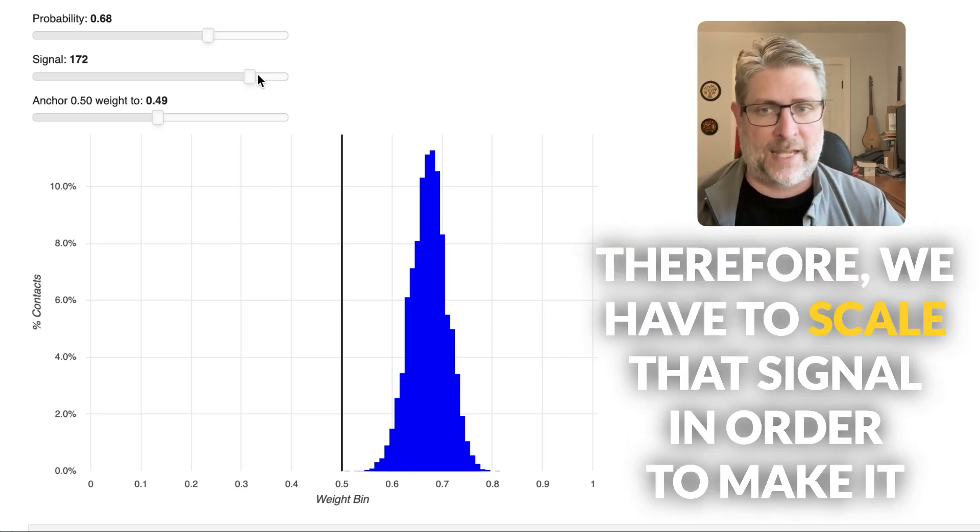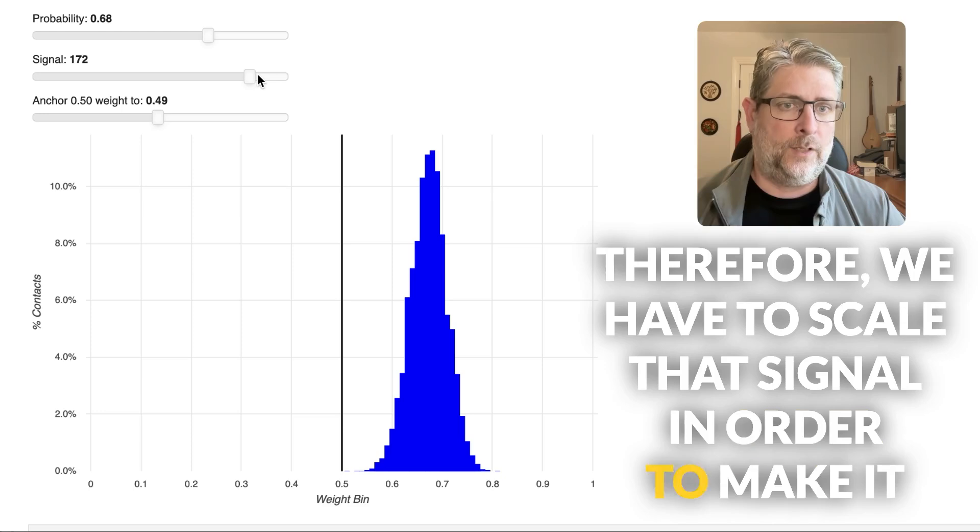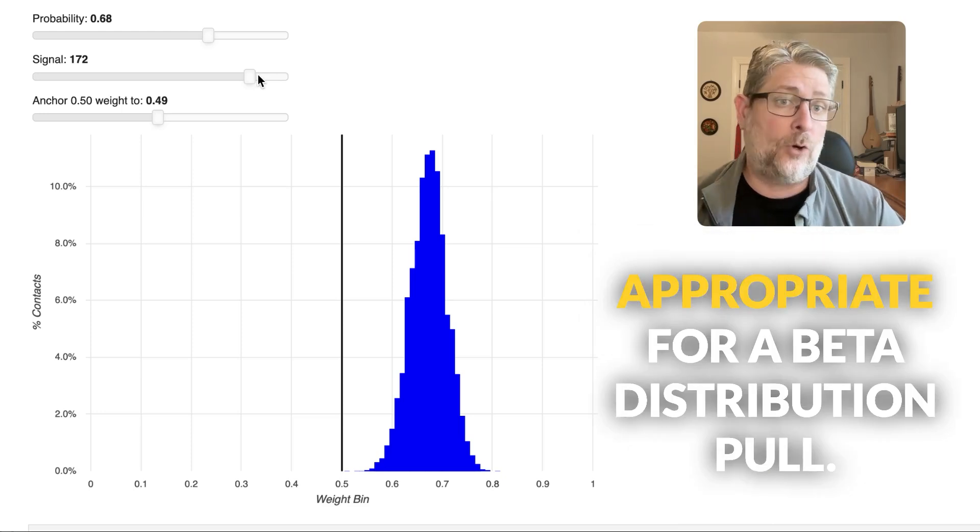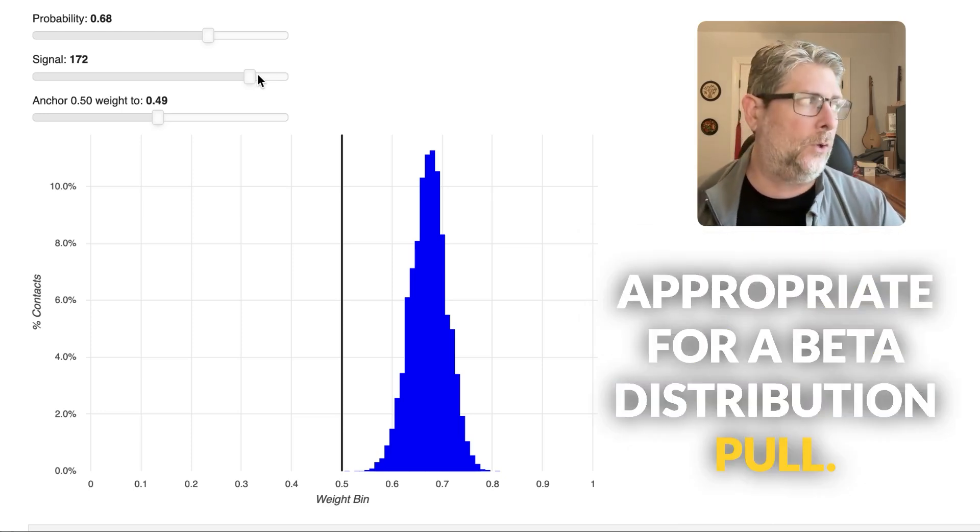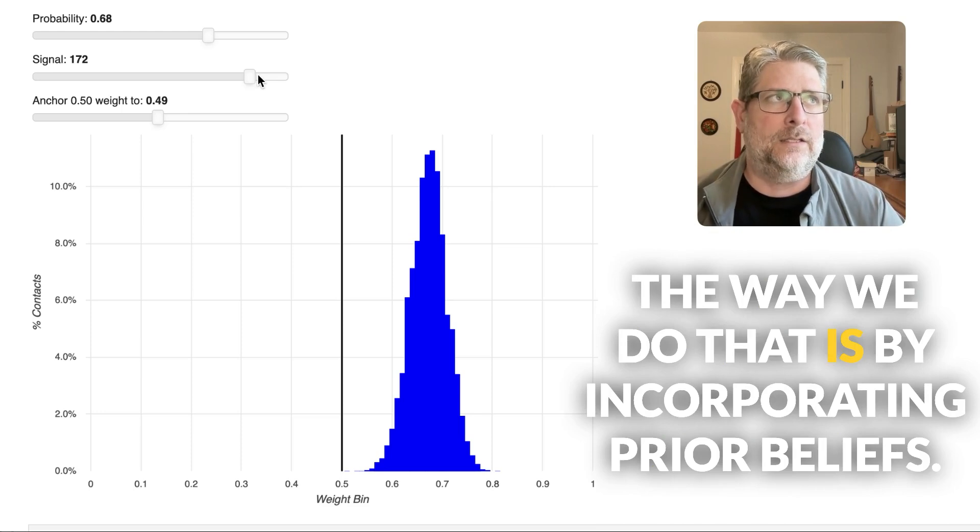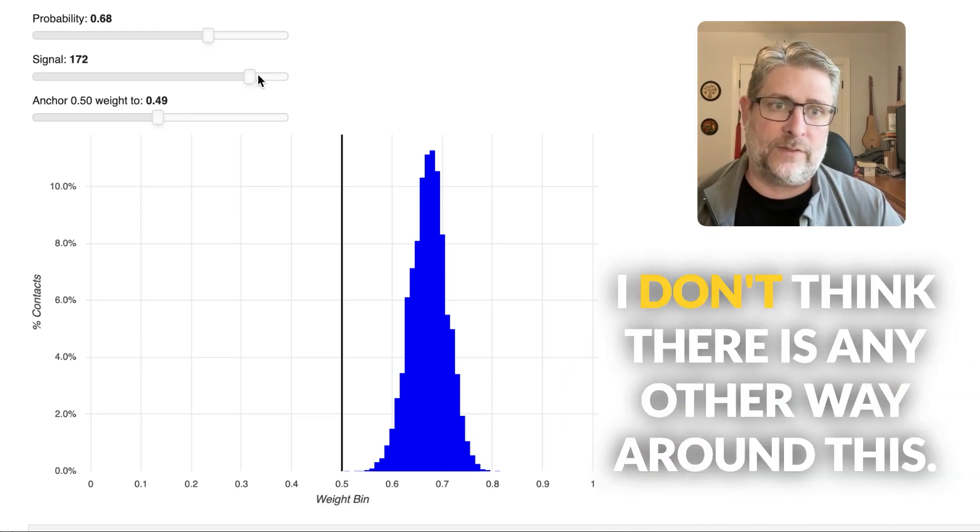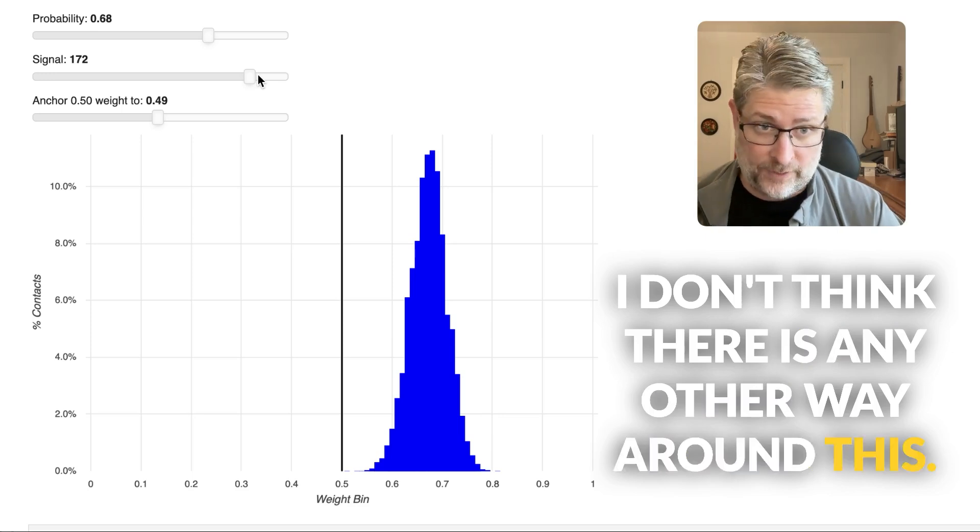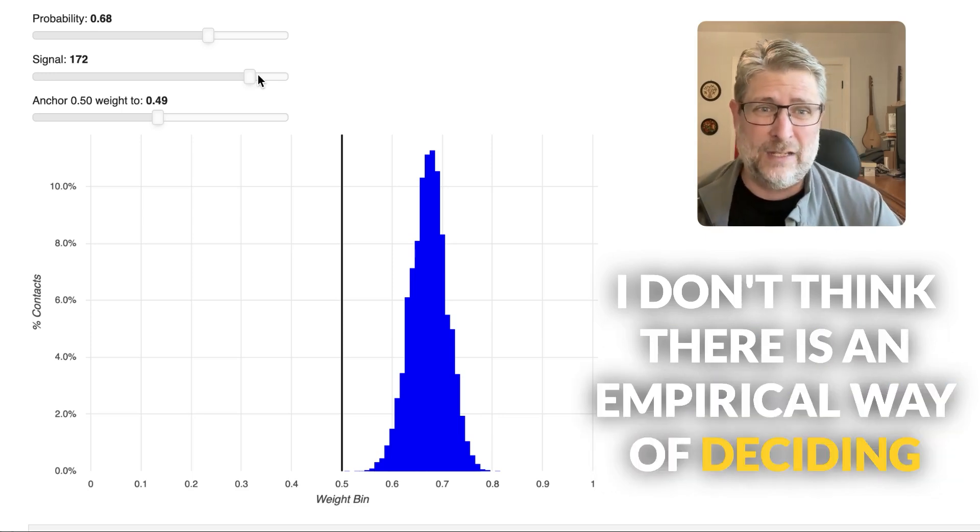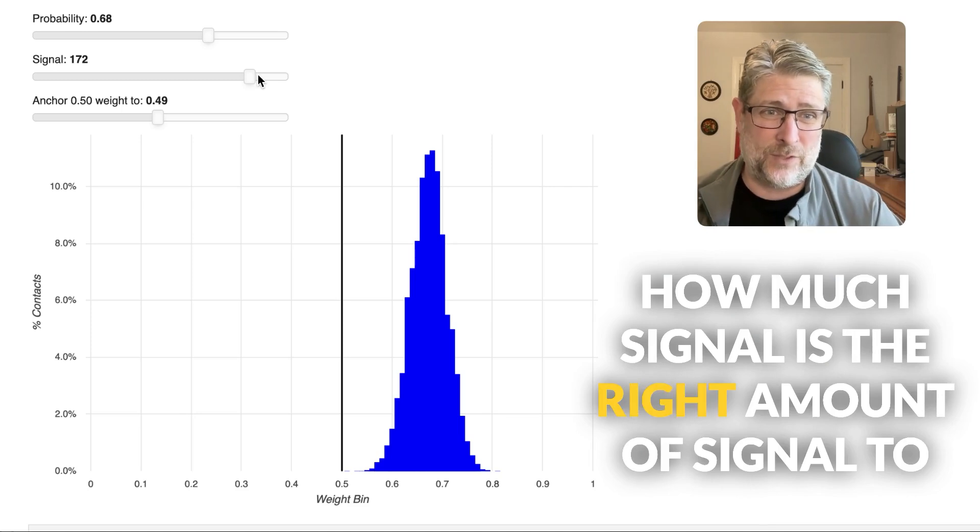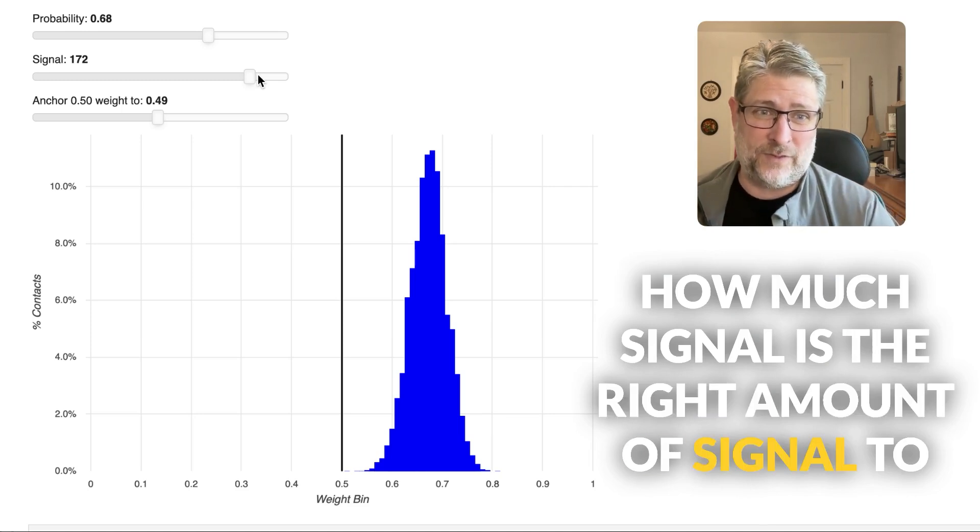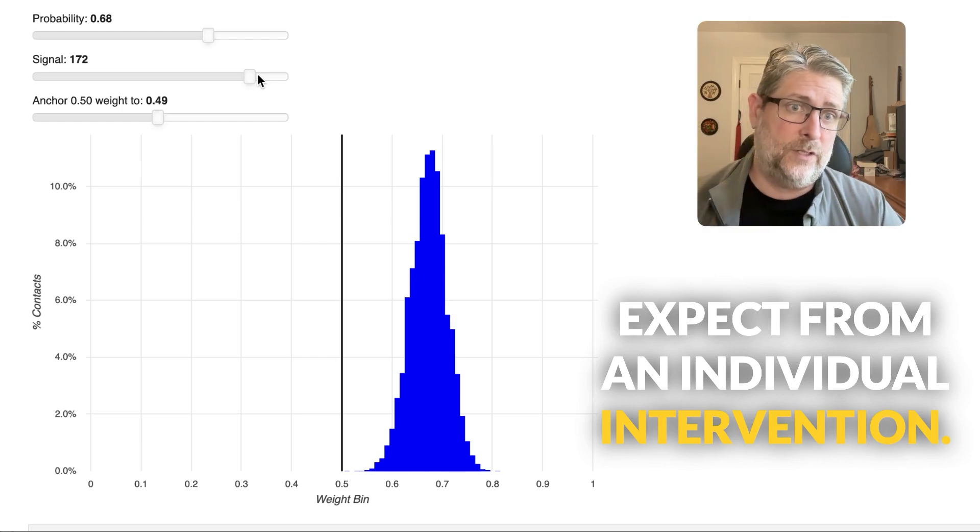Therefore, we have to scale that signal in order to make it appropriate for a beta distribution pull. The way we do that is by incorporating prior beliefs. I don't think there is any other way around this. I don't think there is an empirical way of deciding how much signal is the right amount of signal to expect from an individual intervention.